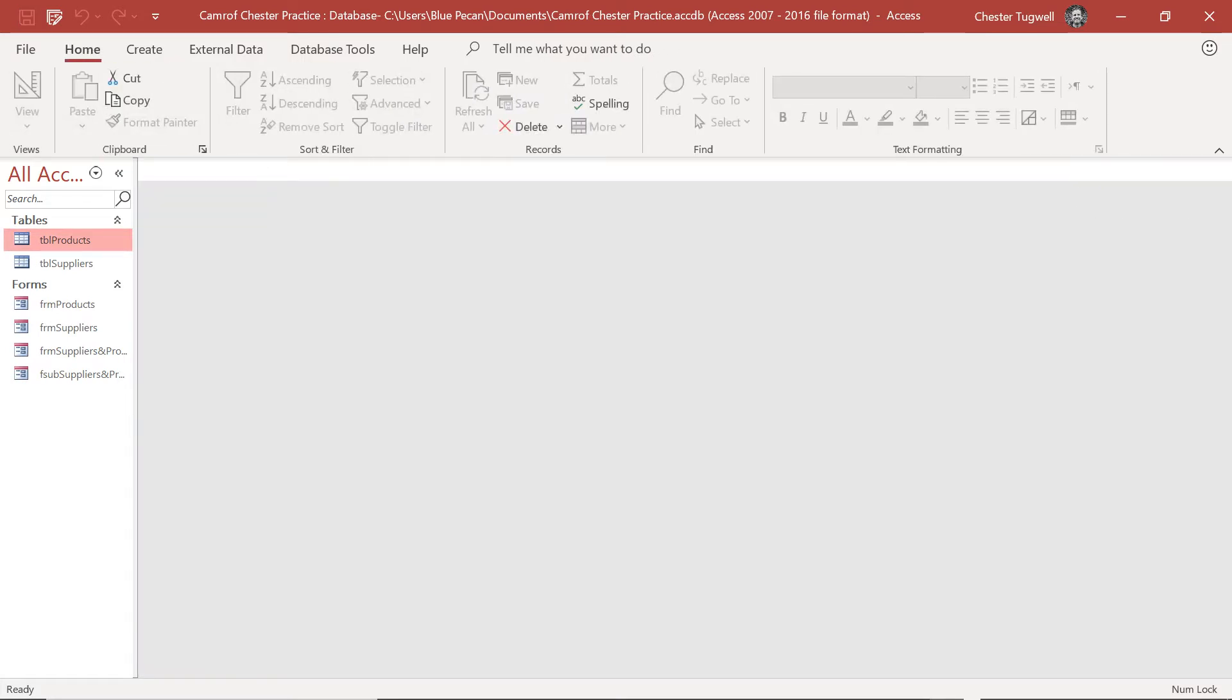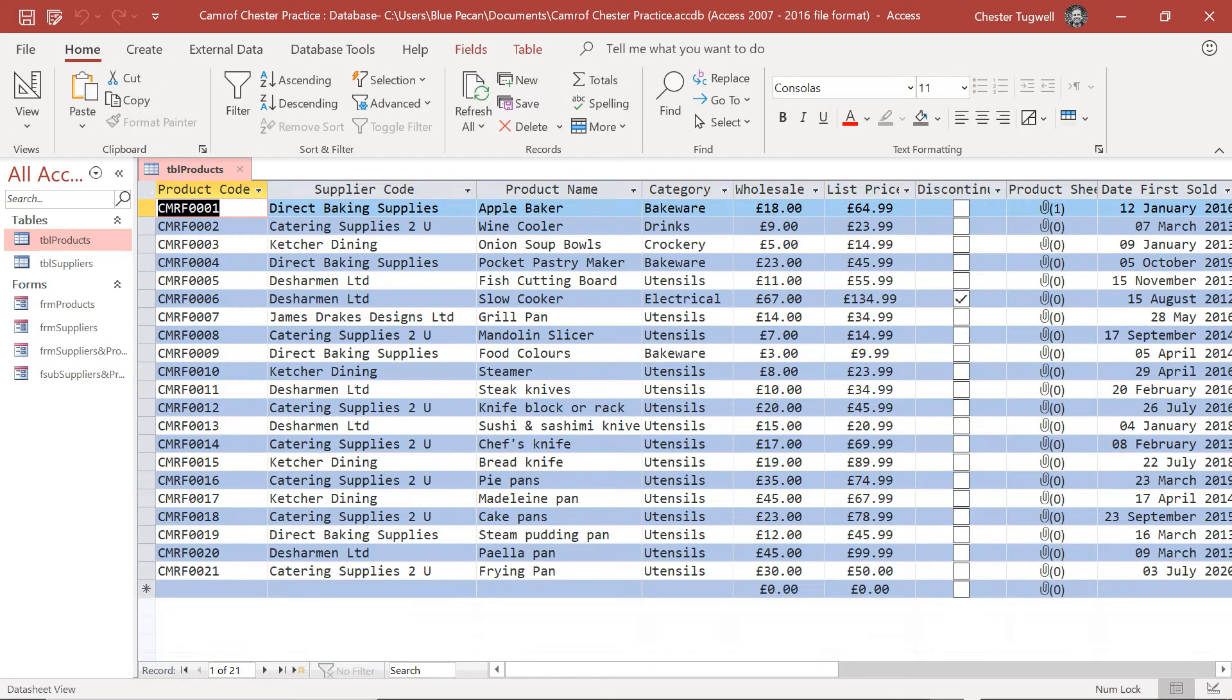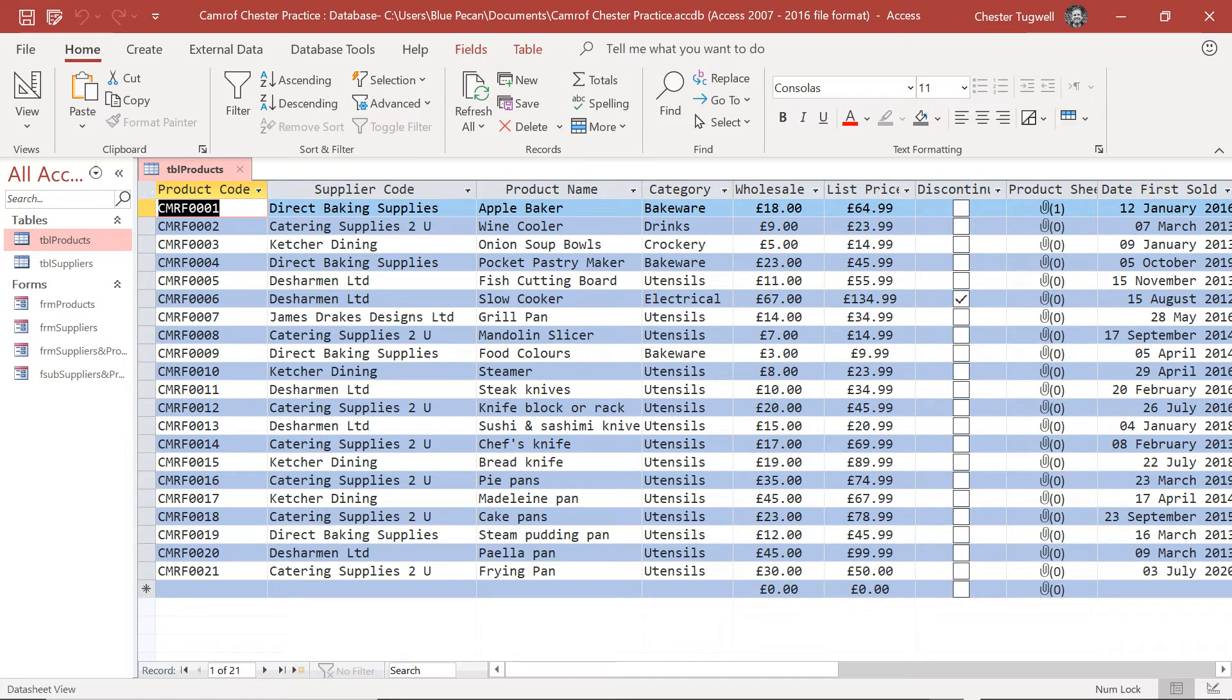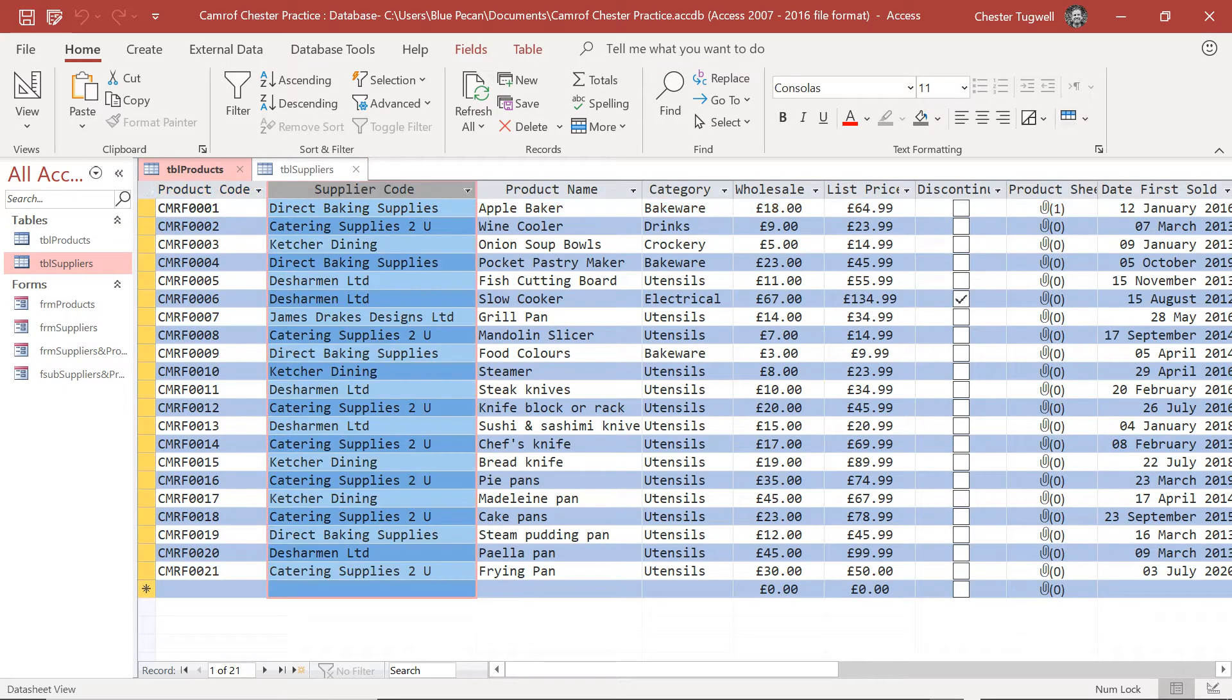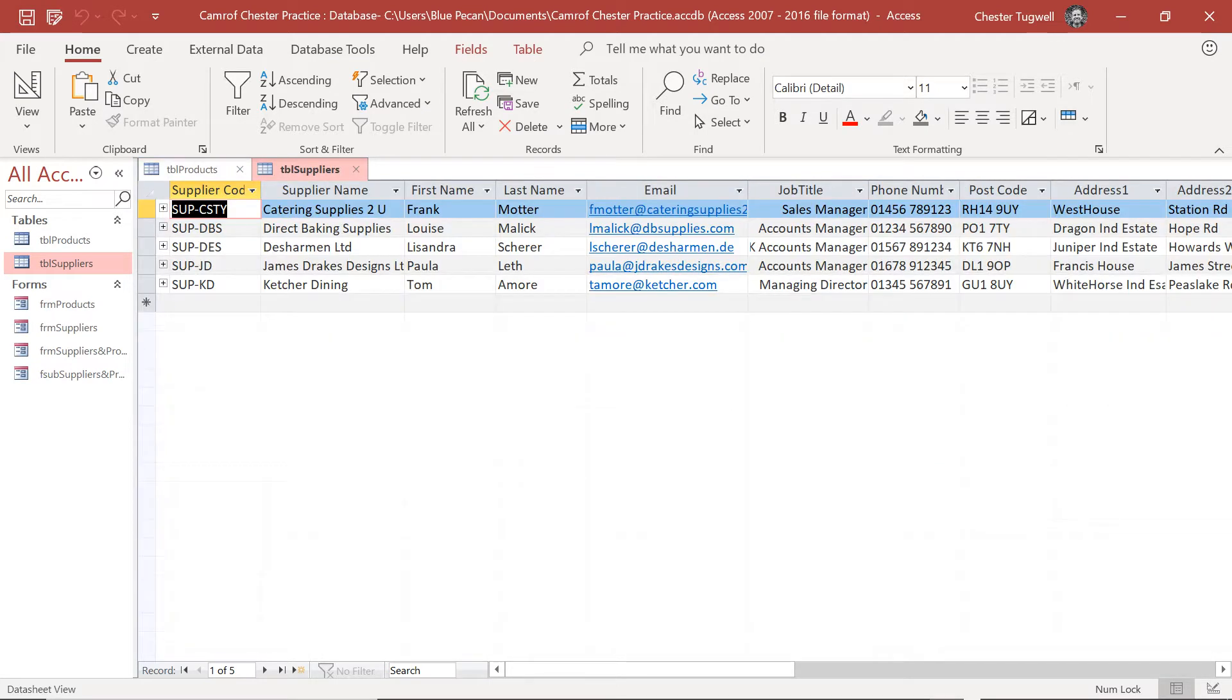Now if I open up the products table which we're going to include in our query, the supplier code field currently shows the name of each supplier, but it's getting those values from the supplier table. Actually what's stored in this field is these supplier codes.